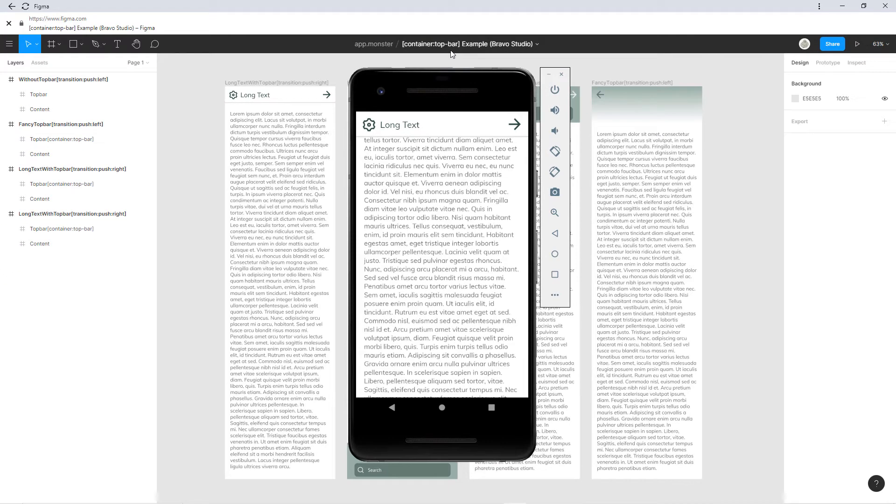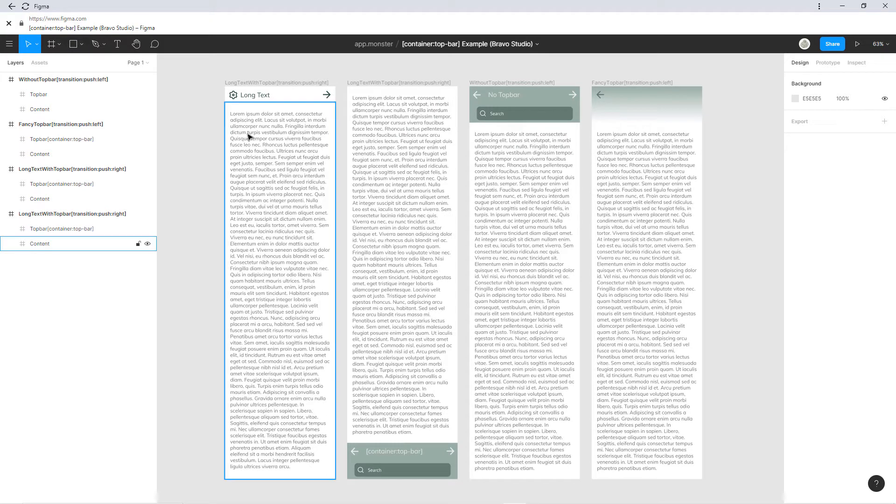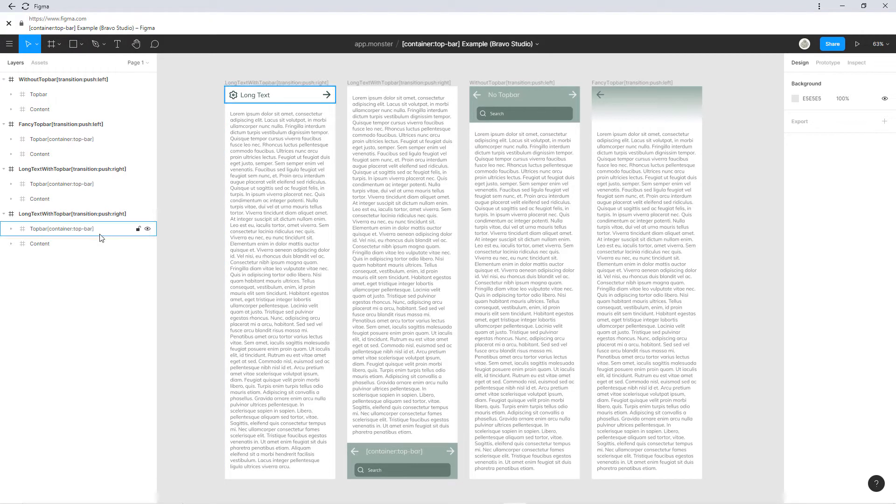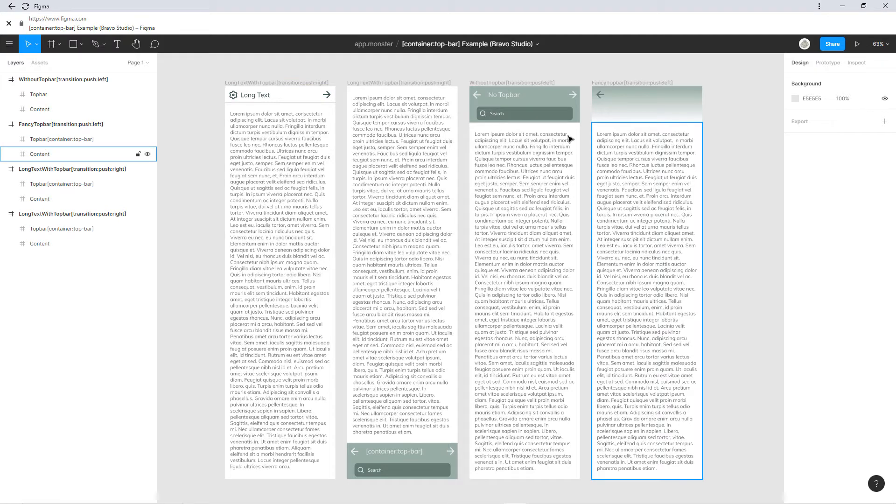Welcome to AppMonster, my name is Jonas, let's get started. So, as you can see we're here in Figma, I've prepared three examples with the top bar tag and one without a top bar tag just to show you the difference.